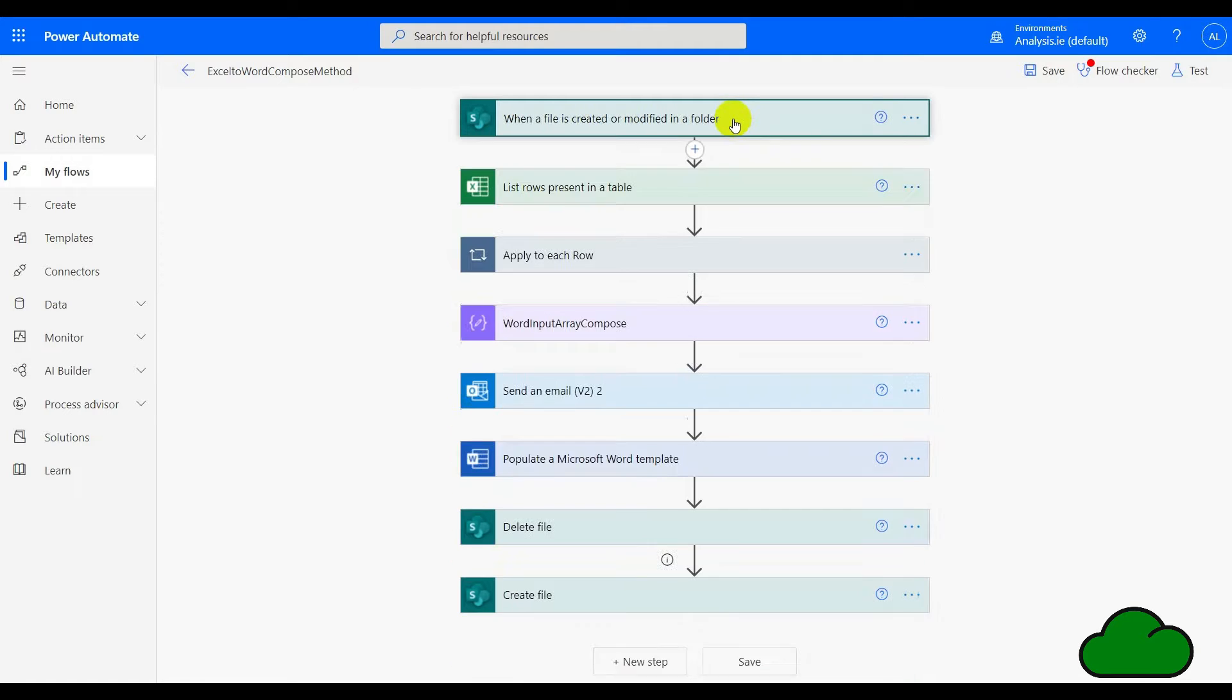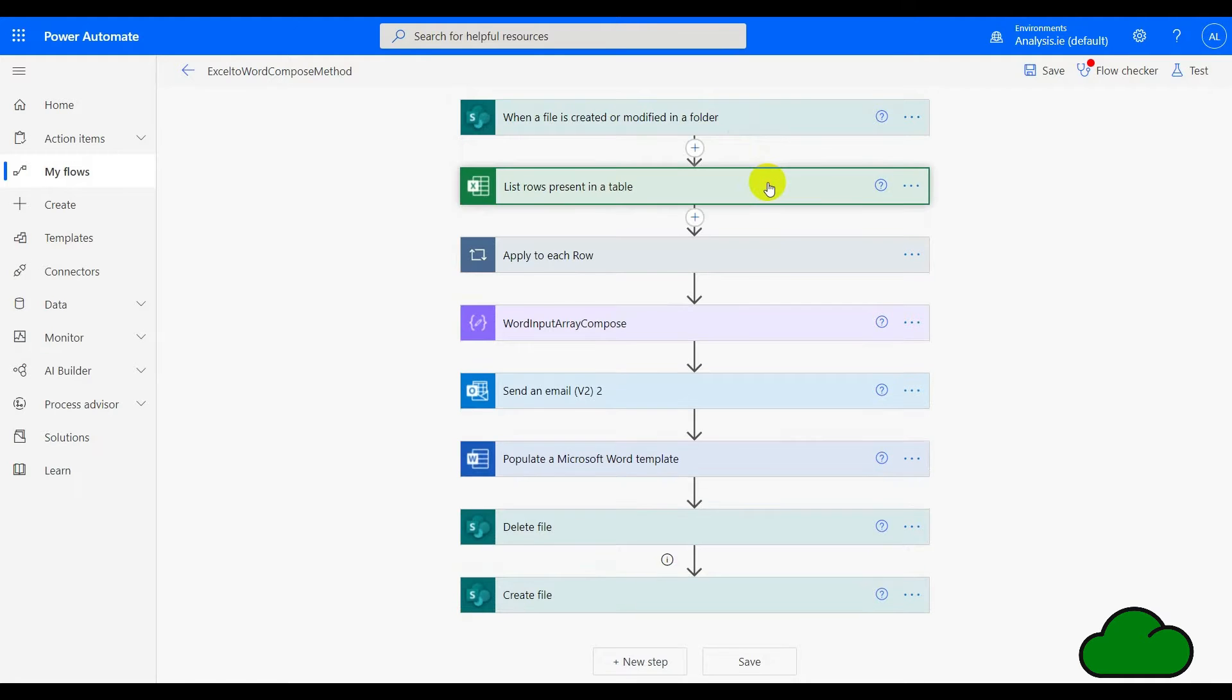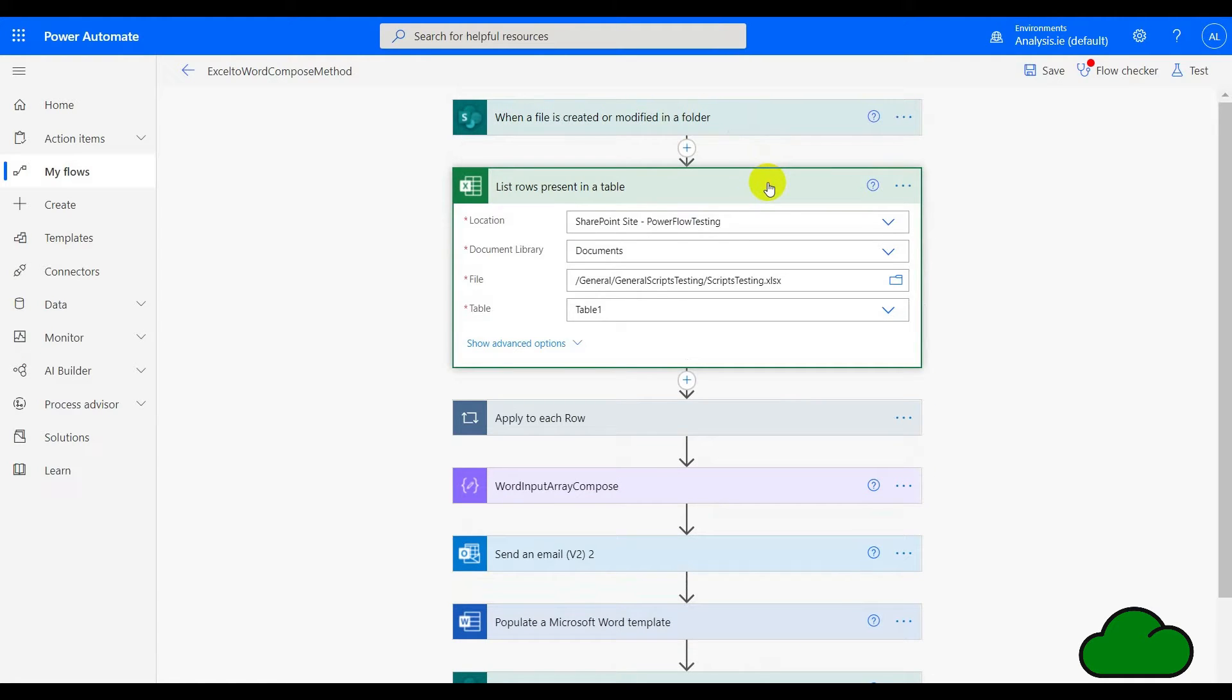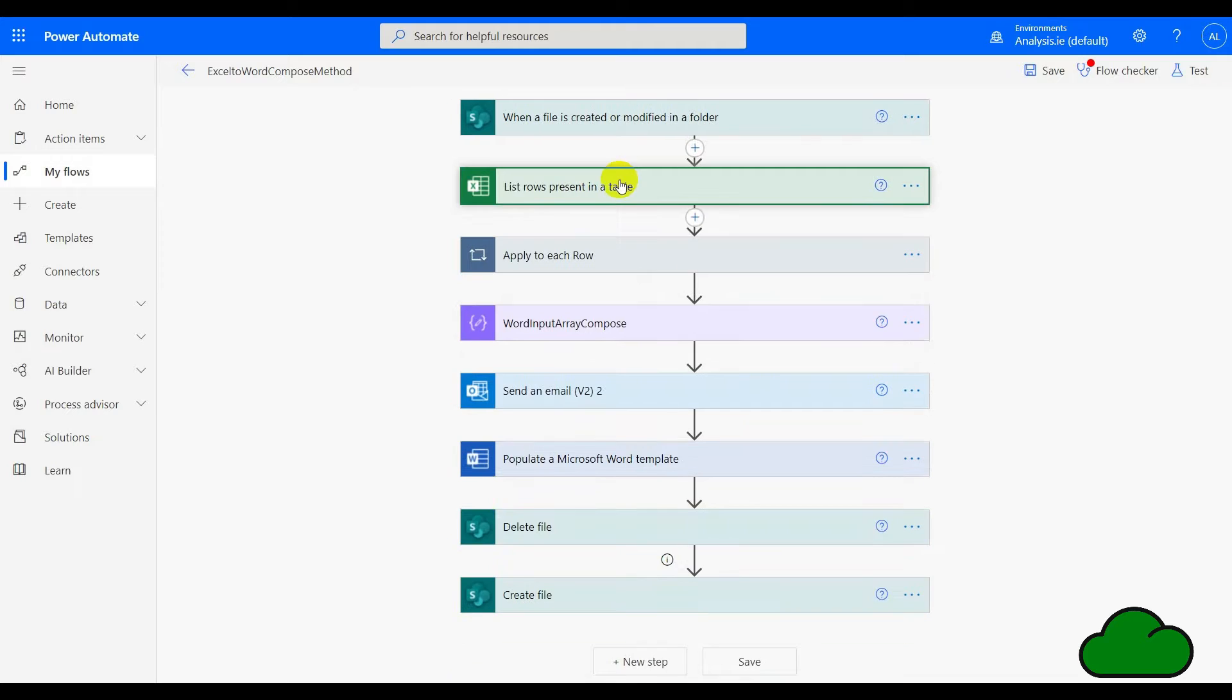So if we go to the next action, this is list rows present in a table. We can see here that we've got the Excel file itself with the named table listed.